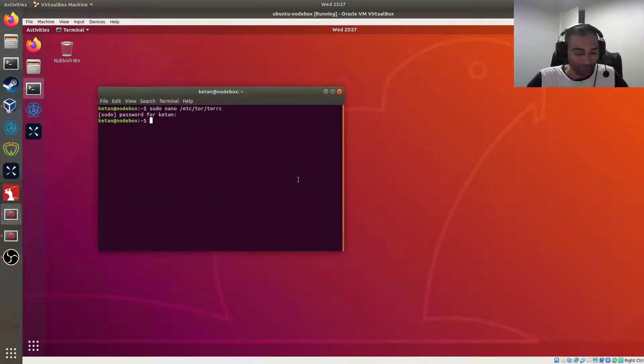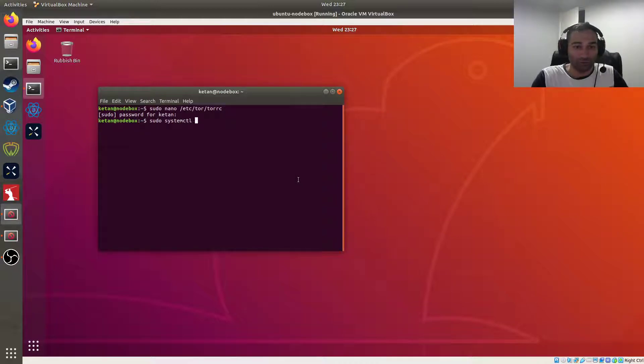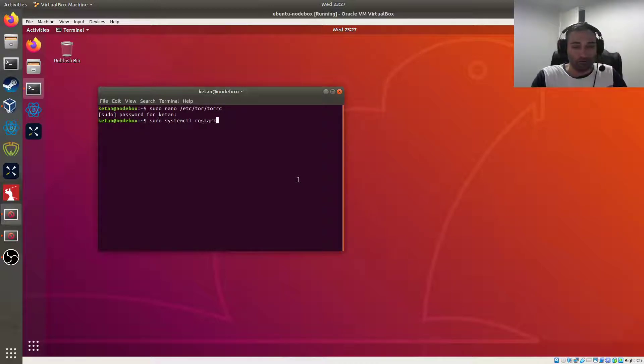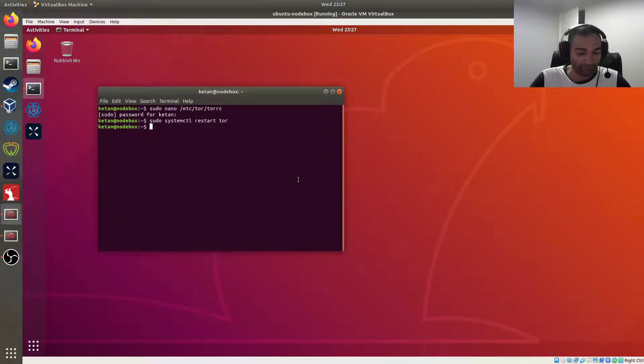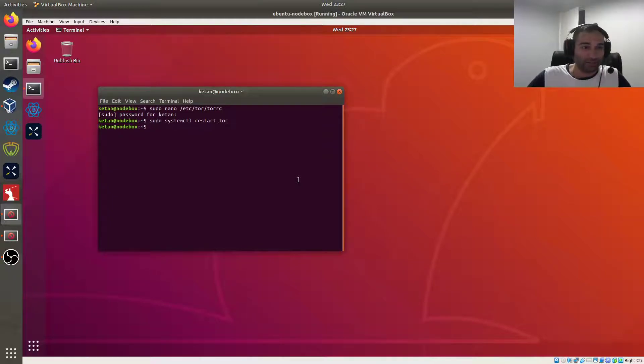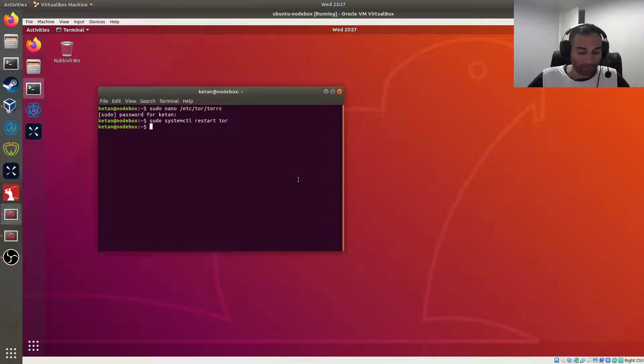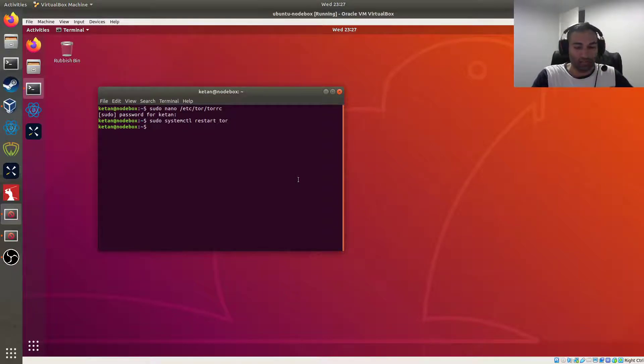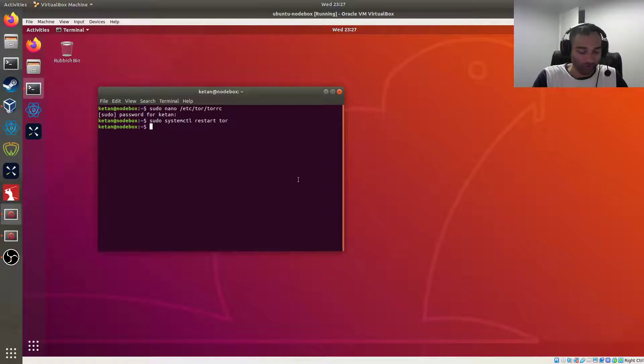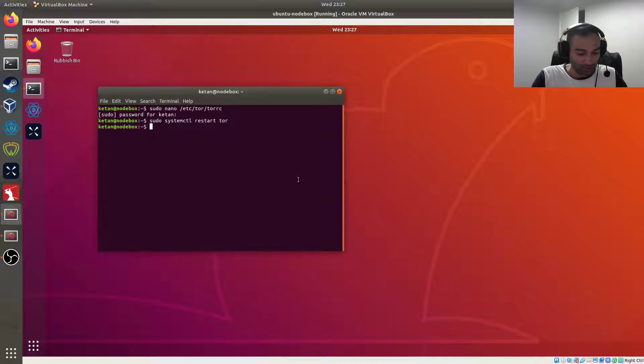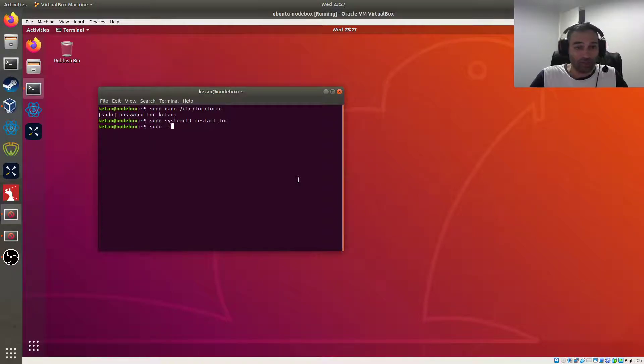And we will restart Tor, so systemctl restart tor. What that will effectively do is it will, if we go into a particular folder, it'll have a brand new, it'll create a new folder in here. So I'm just going to go into root to view it because you can't view it as a normal user.